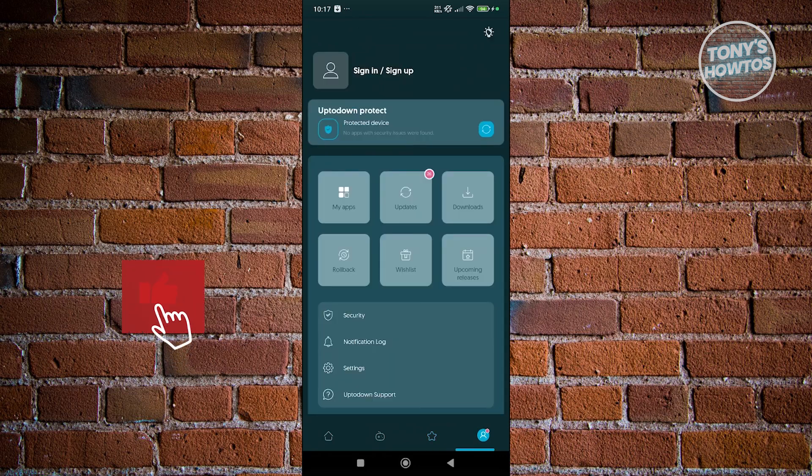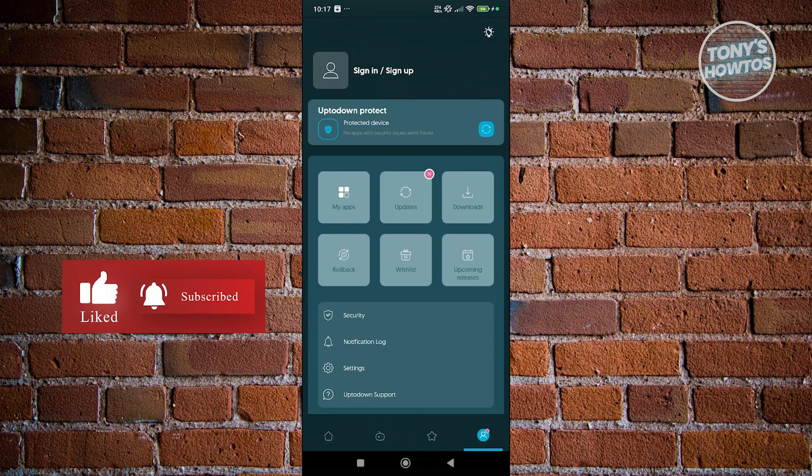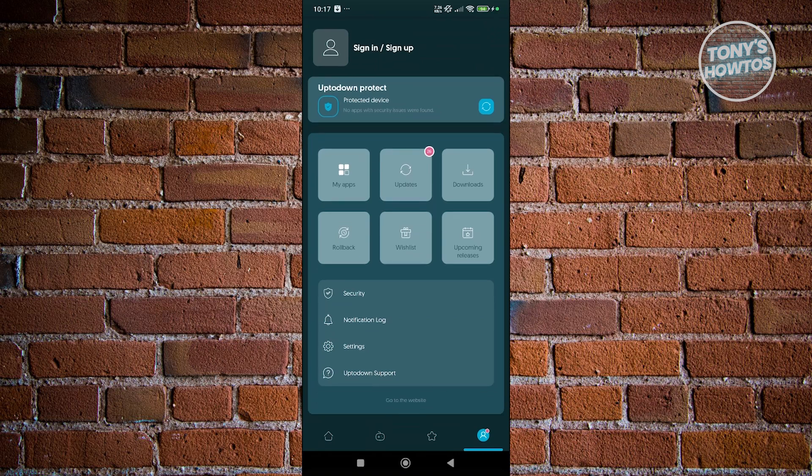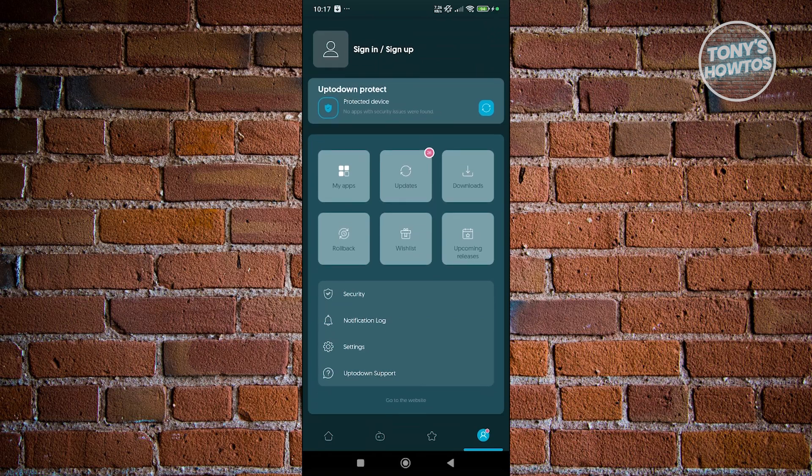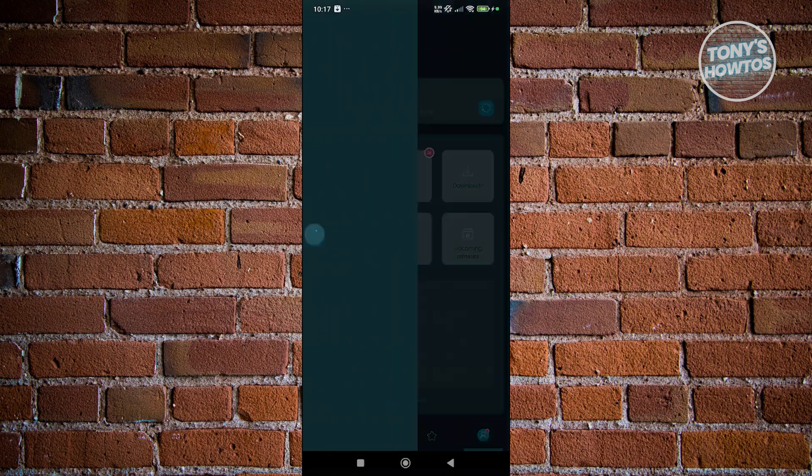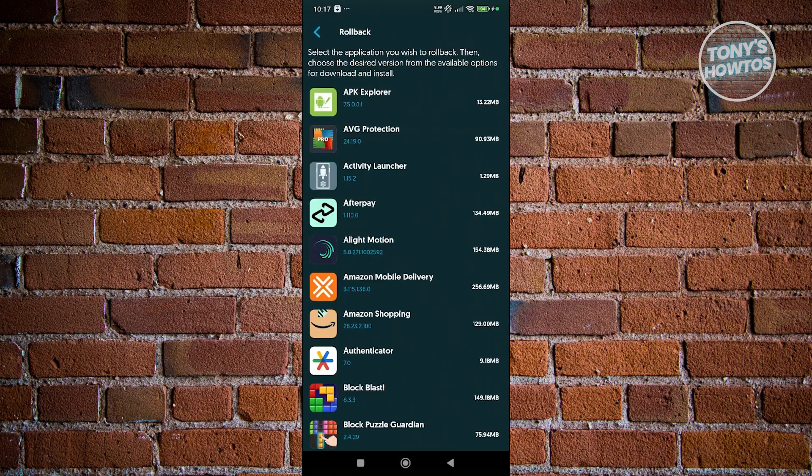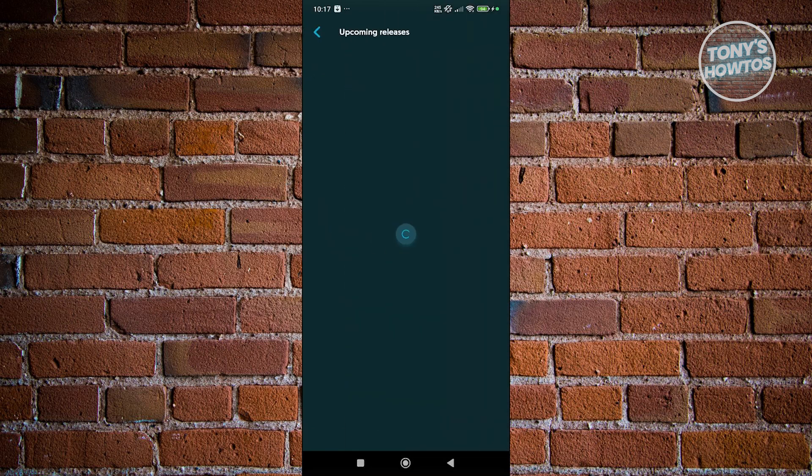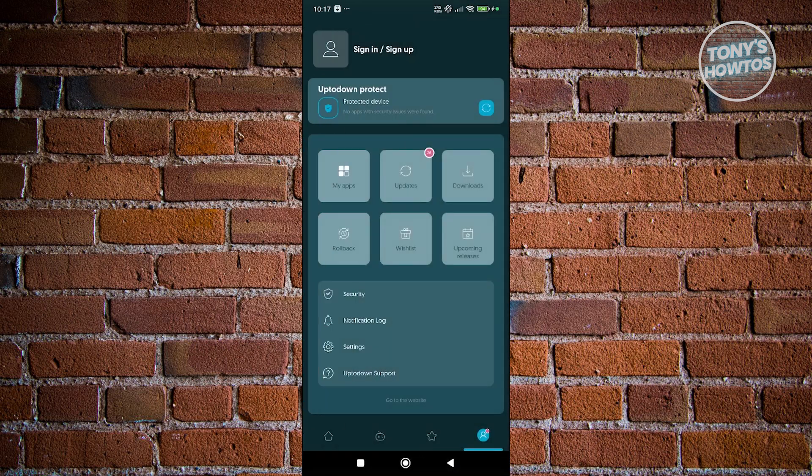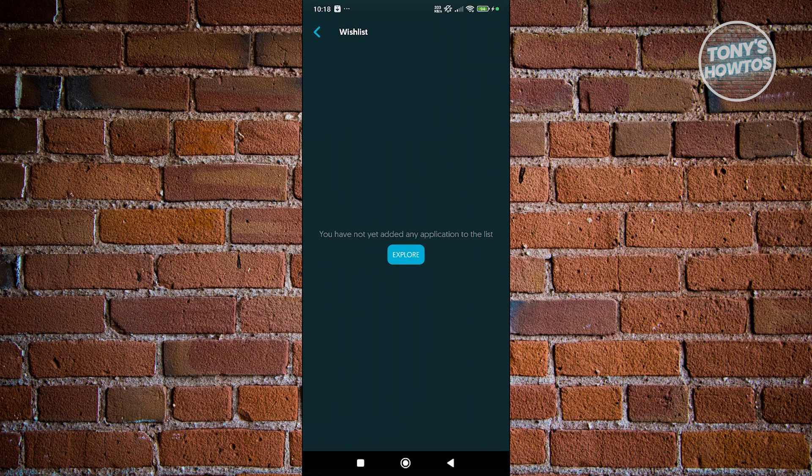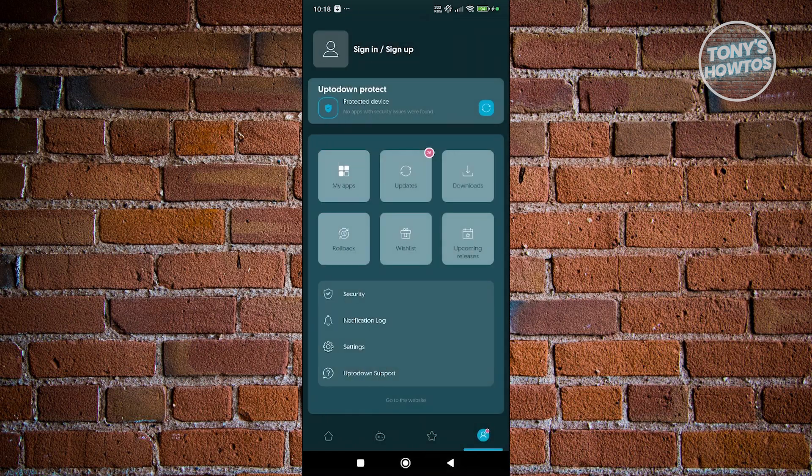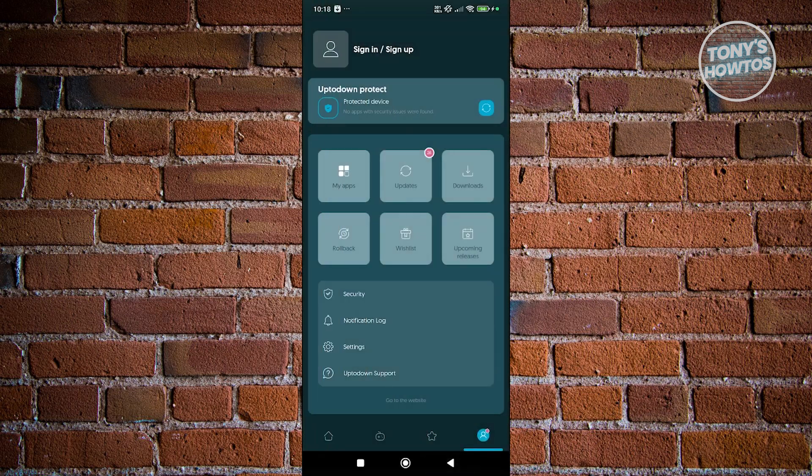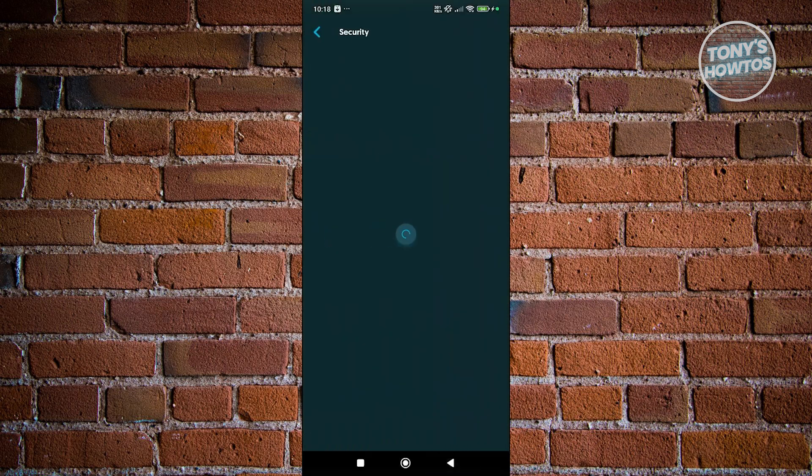You could also go to your profile here if you've signed up or signed in into UpToDown. You can see your apps, some updates if you want to update the app itself or the specific app. You can even view your downloads and rollback here if you want to roll back some of the applications to use a specific version before. You could also go to upcoming releases here for upcoming releases for apps. If you want to view your research, this is how you view it. If you want to edit your settings, you can go to your settings here and even go to security if you have any concerns for it.